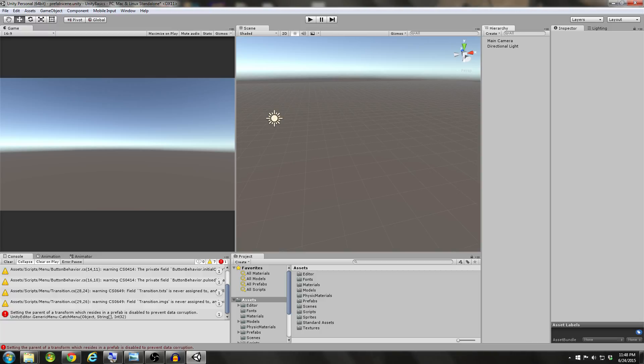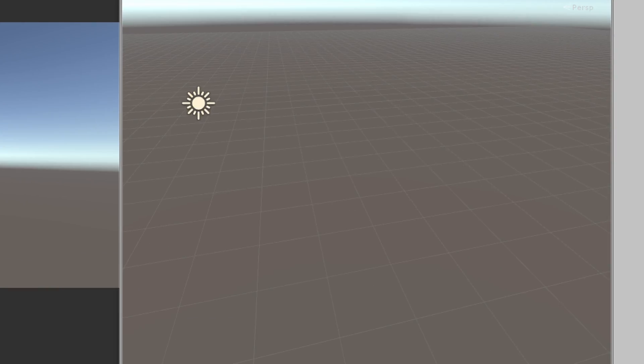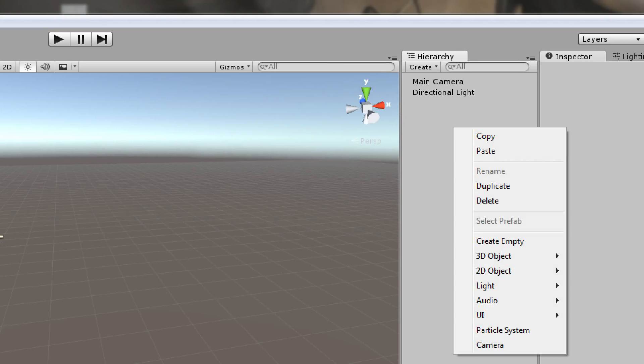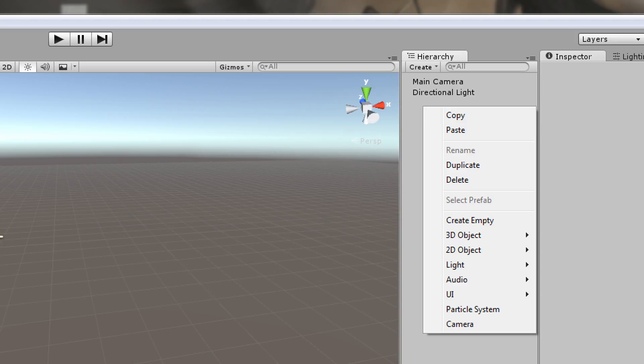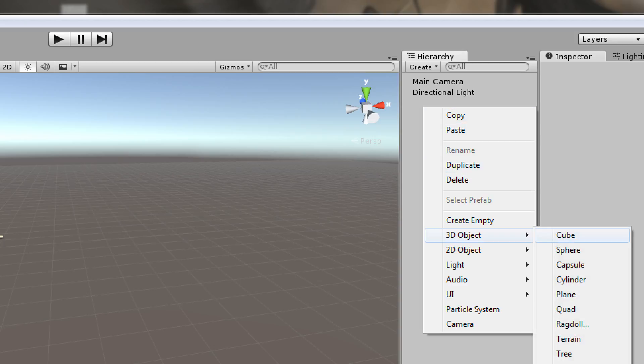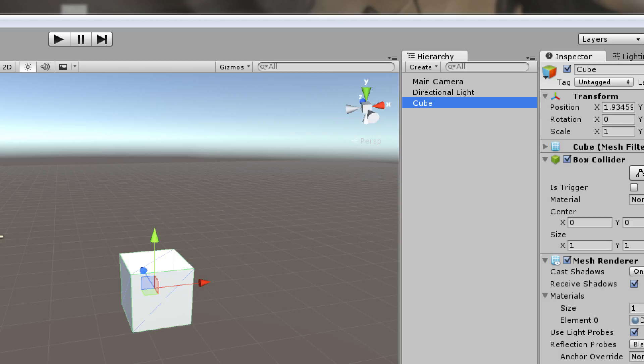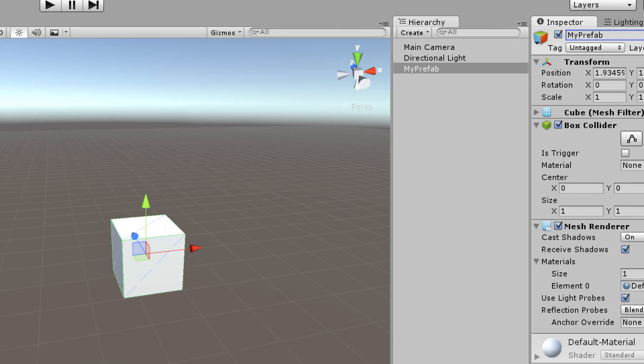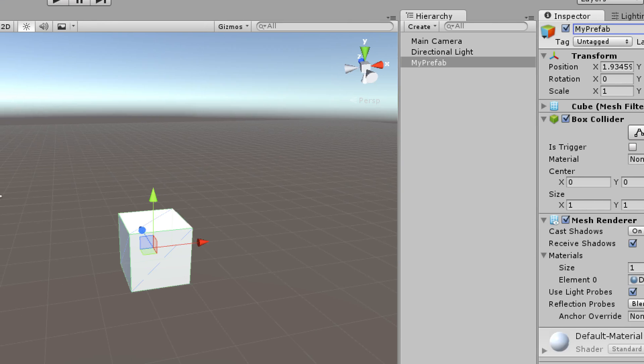Okay, so here we are in Unity, and what I'm going to start off by doing is creating what will soon be my prefab. I'm just going to create an object. Any object in the hierarchy can be a prefab. I'll go to Create a Cube, and I'll just call this My Prefab.